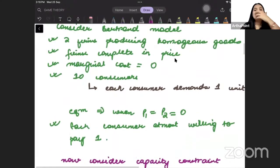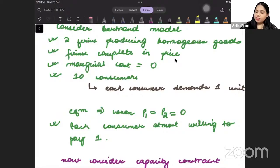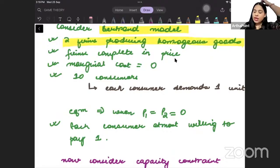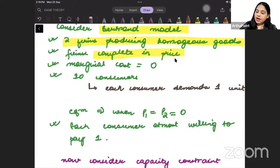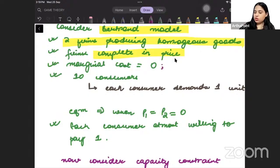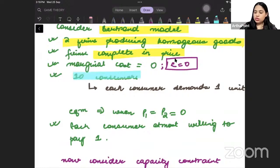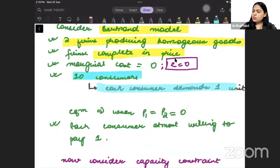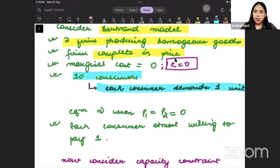We are starting by understanding a basic Bertrand model. Imagine a basic Bertrand model where there are two firms producing homogeneous goods. Because it is a Bertrand model, firms are competing in prices. The marginal cost is given as small c. There are 10 consumers in the market, and each consumer is demanding one unit of the product.